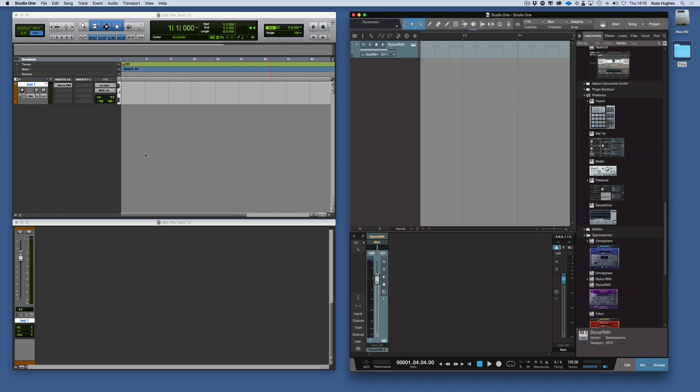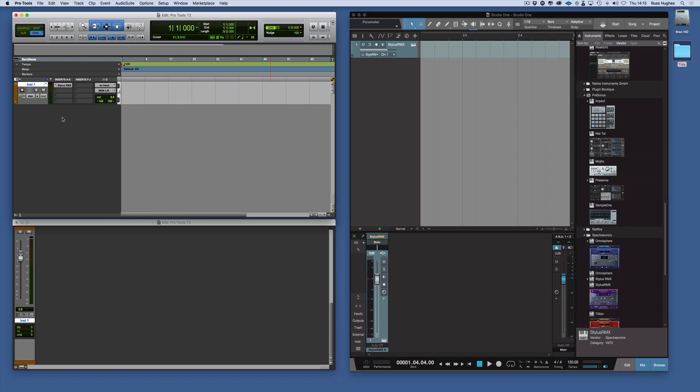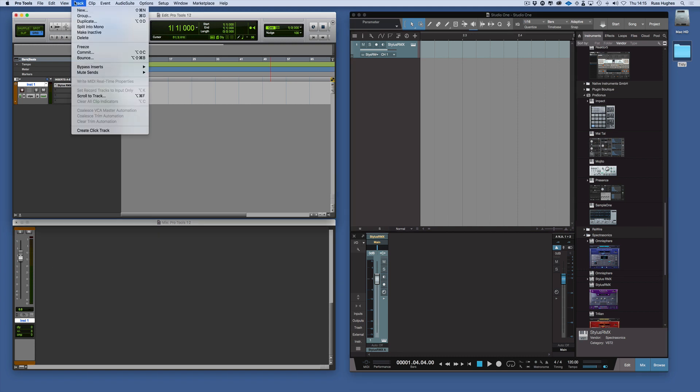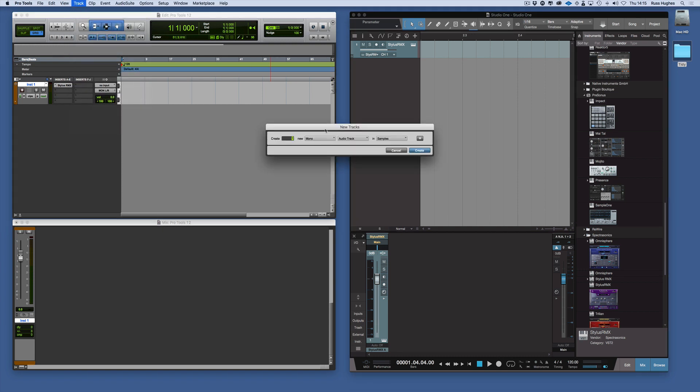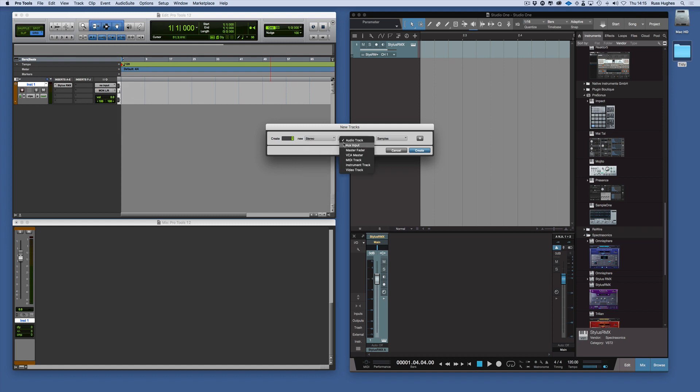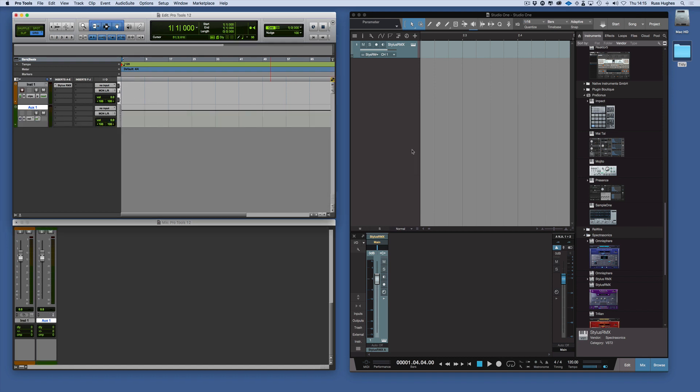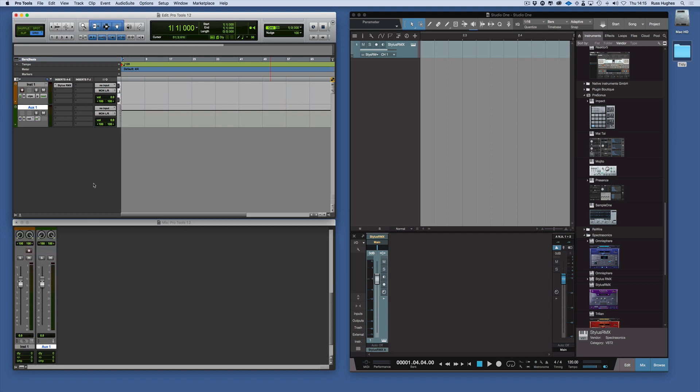Let's say we wanted to add some reverb to that Stylus. We would need to create first a bus. First we would go Track, New, Stereo, Auxiliary Input, Create.